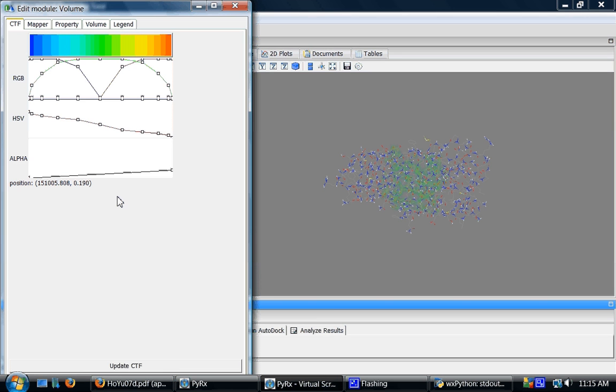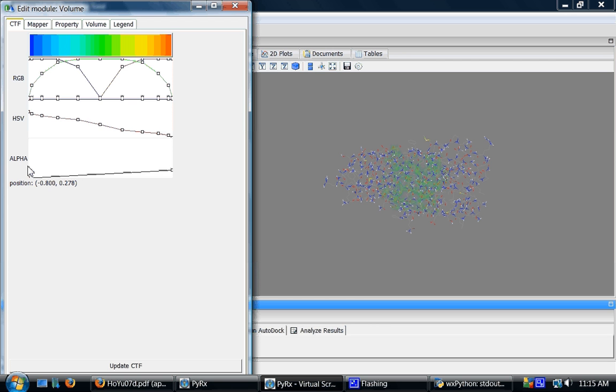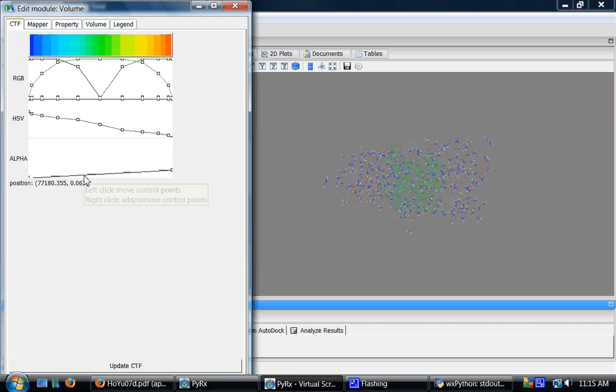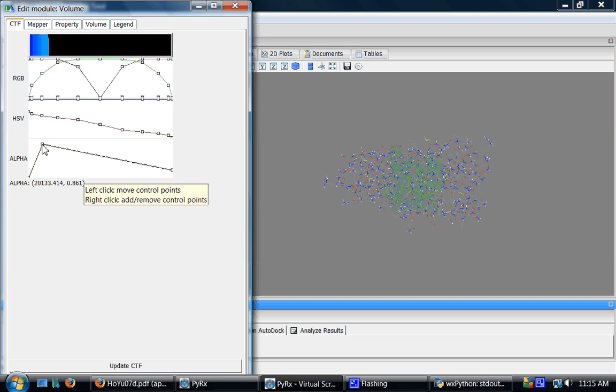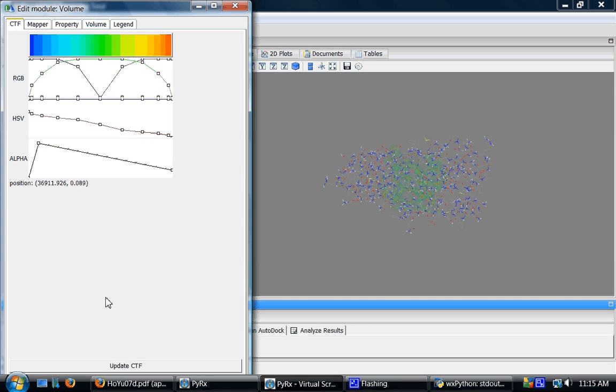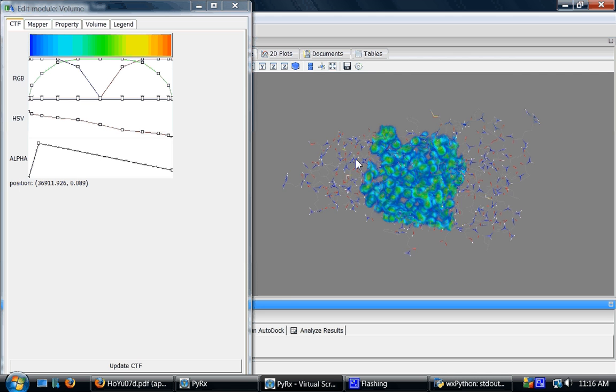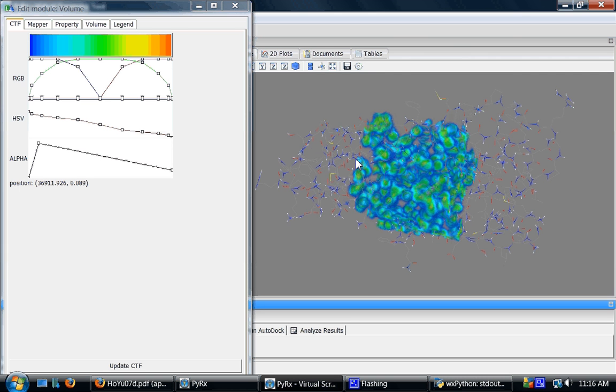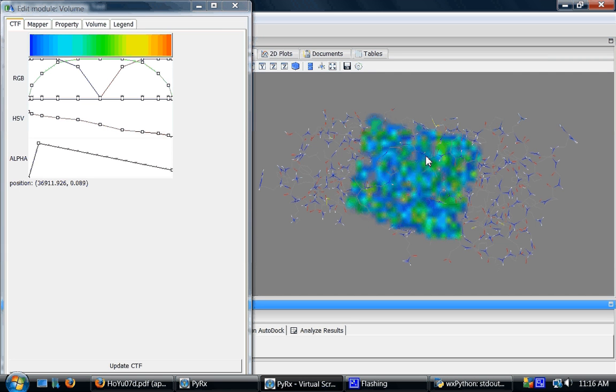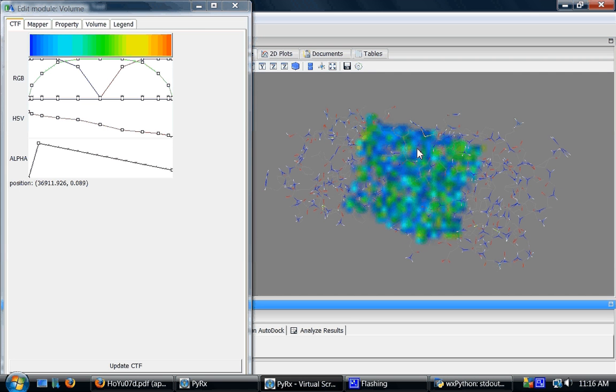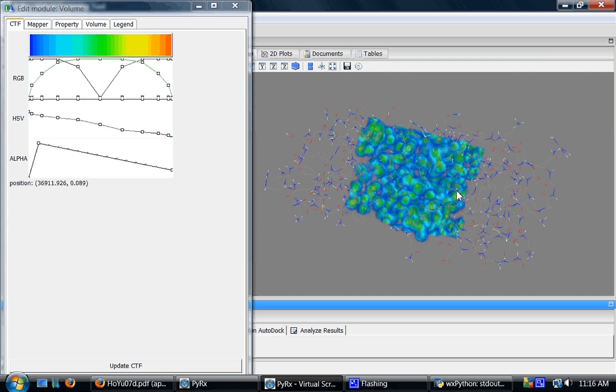Here one of the interesting plots is this alpha versus position. Alpha is the transparency and position in this case is the carbon atom energies. I'll right click on this curve and move this here and click update. And this will show a very nice interesting volume rendering of the AutoGrid maps.